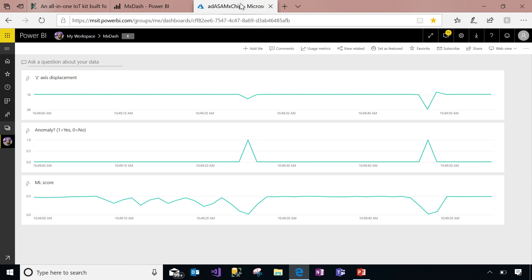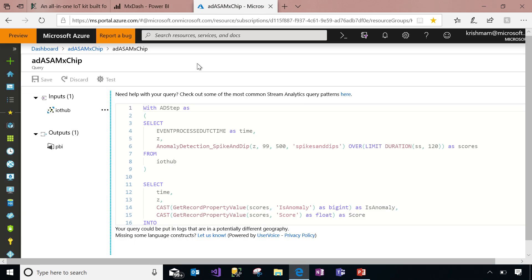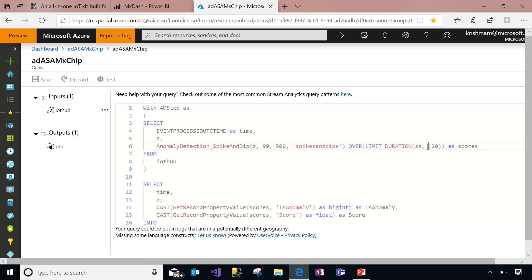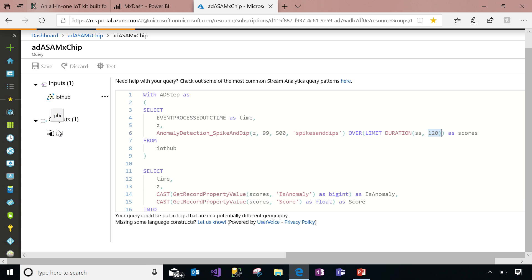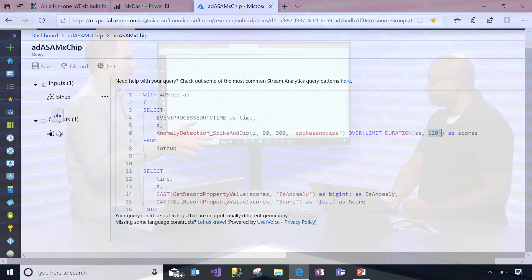So what does that function look like? The function is really simple. We're getting time and Z-axis from the device. You have the spike and dip algorithm on the Z axis, with a 99% confidence level — telling the model that for something to be an anomaly it needs to be at least 99% confident. 500 is the number of events the model learns from before scoring, and I'm suggesting a time window of 120 seconds. Then I'm just pushing the output into a Power BI dashboard and projecting the data for the real-time dashboard.